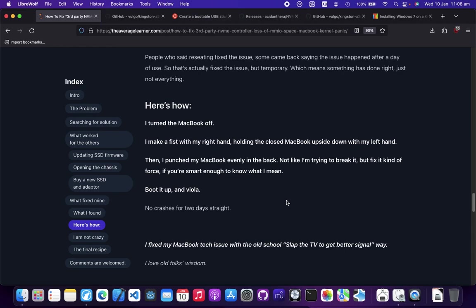What I do - this is the exact thing how I do it - I just hold it with one hand and the other hand makes a fist. I turned the MacBook upside down, so I hit it in the back evenly, multiple punches. Then I turned it back on and it hasn't crashed for a week already.